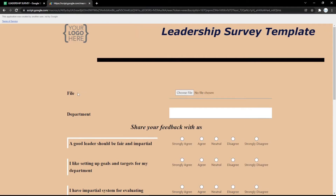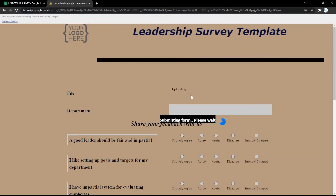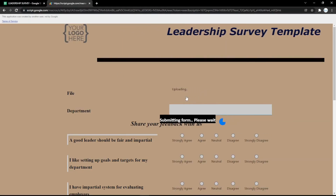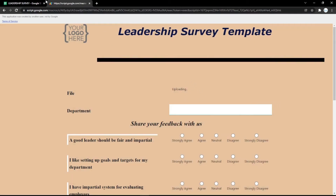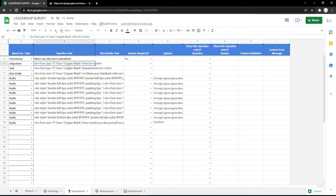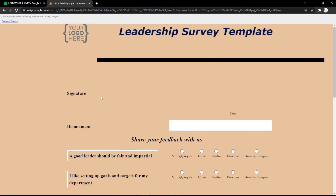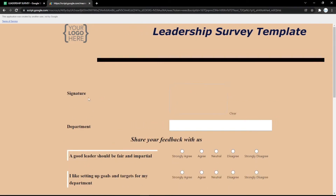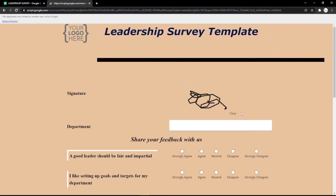You can also change a field to a file upload type. In the form, the audience can click 'choose file' to upload their file. You can also use an e-signature field, which is very useful nowadays, so the audience can put their signature directly in the form — they can also clear and redo it.